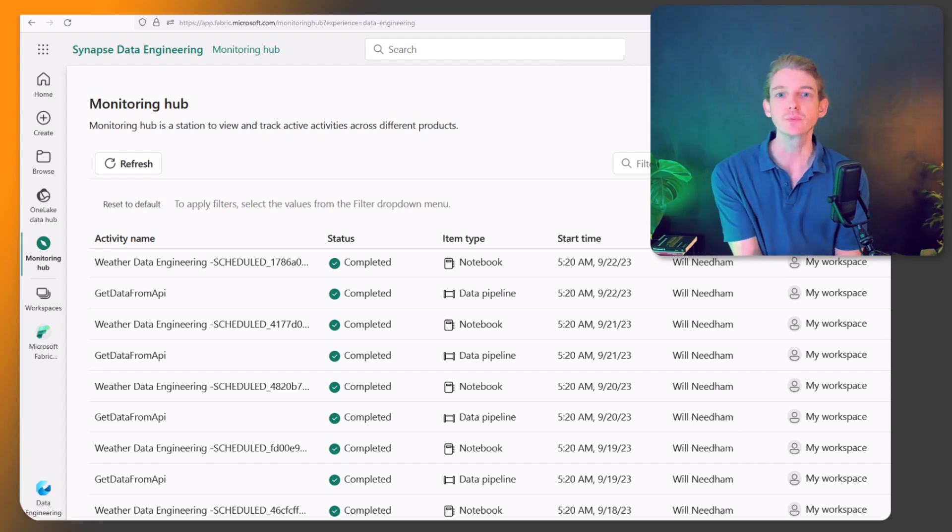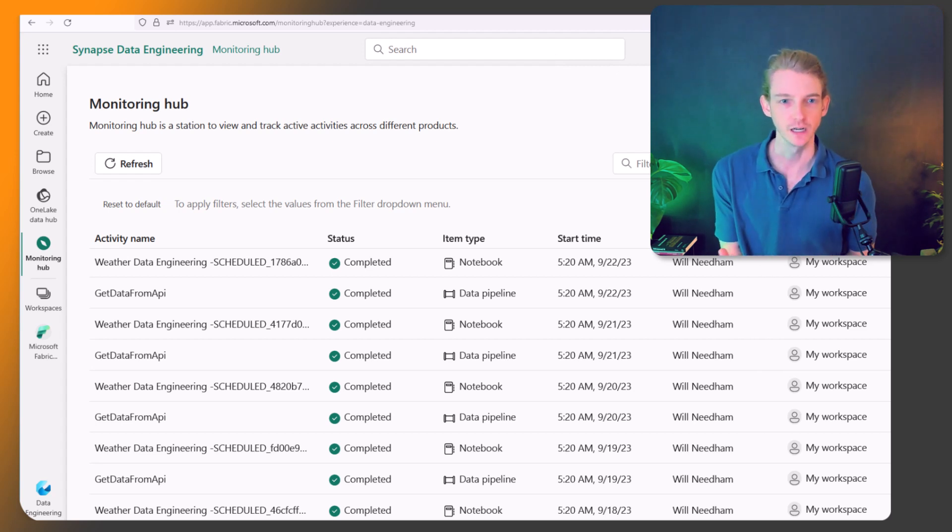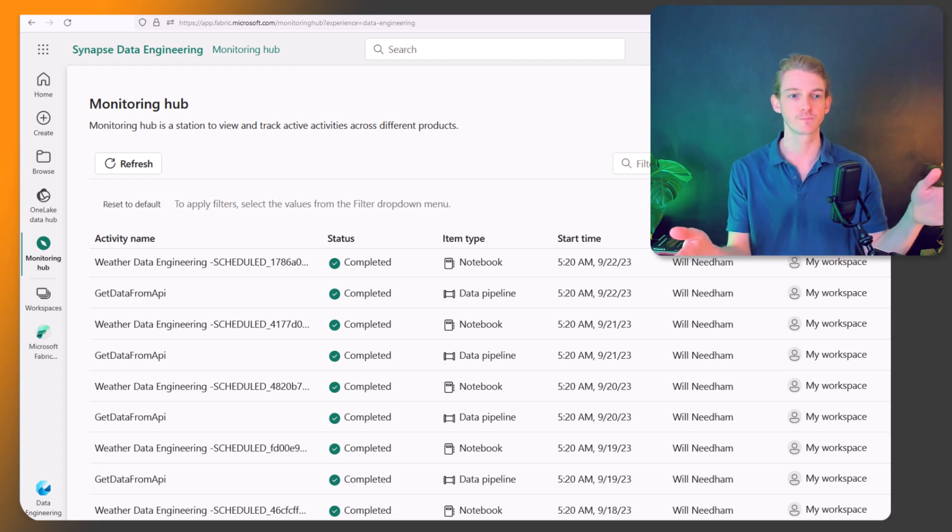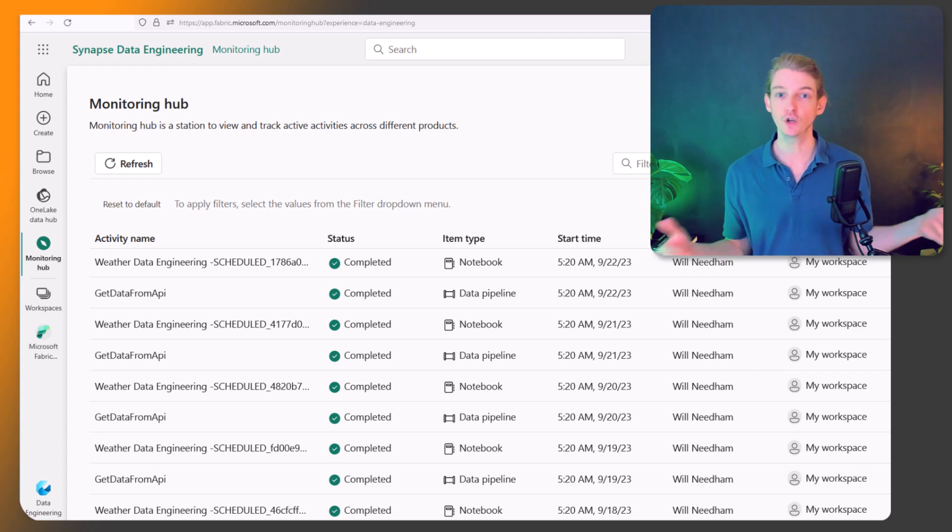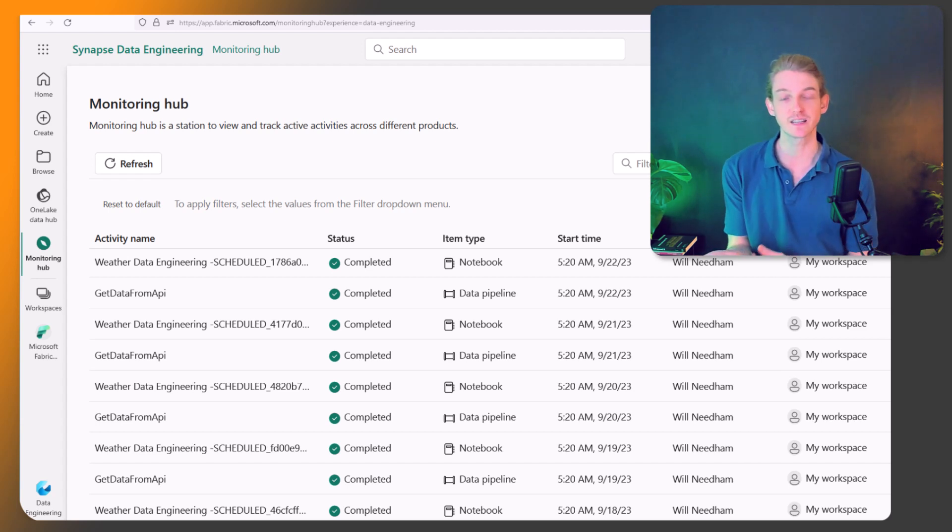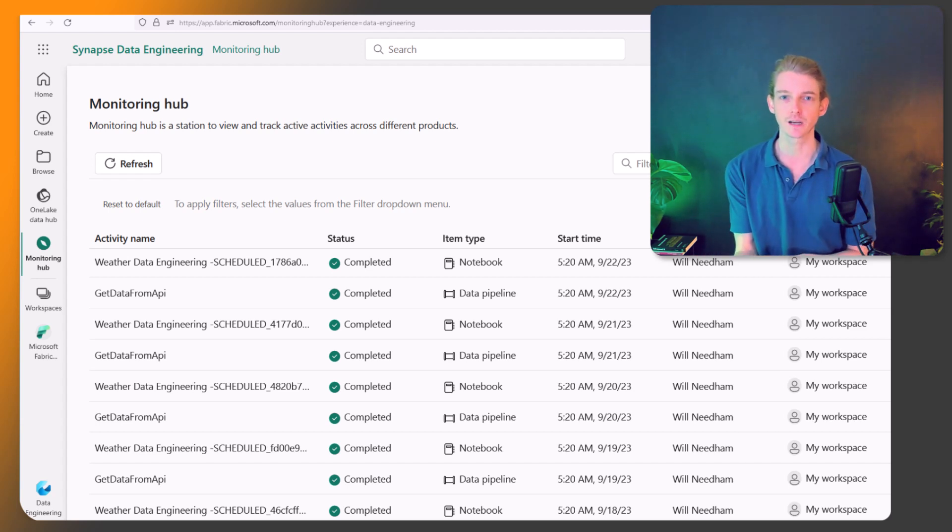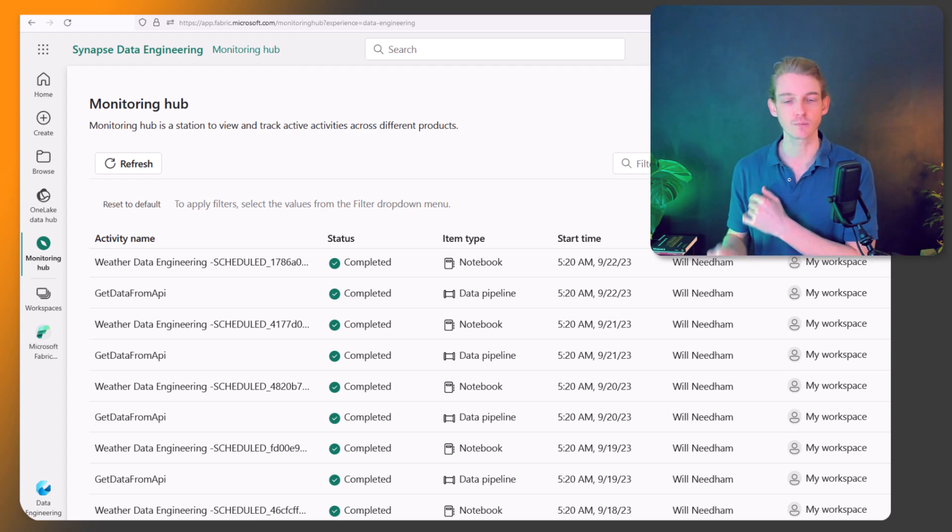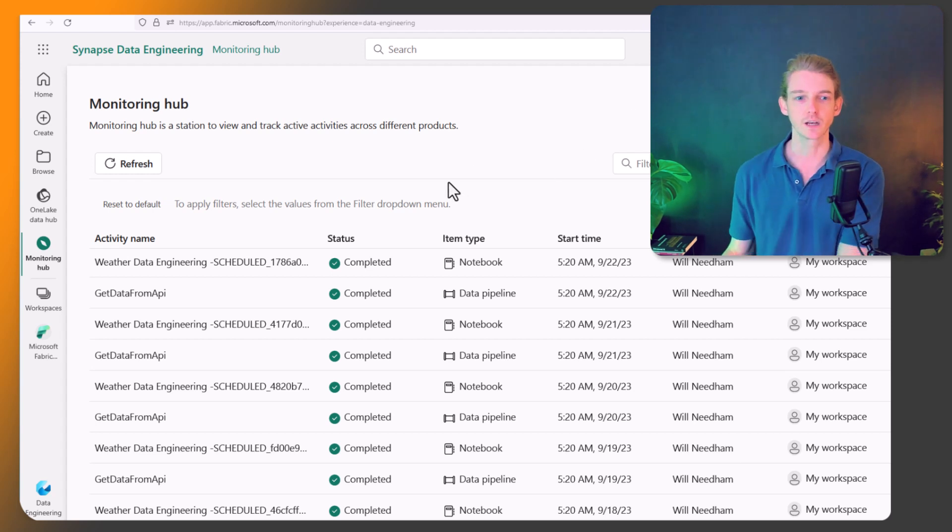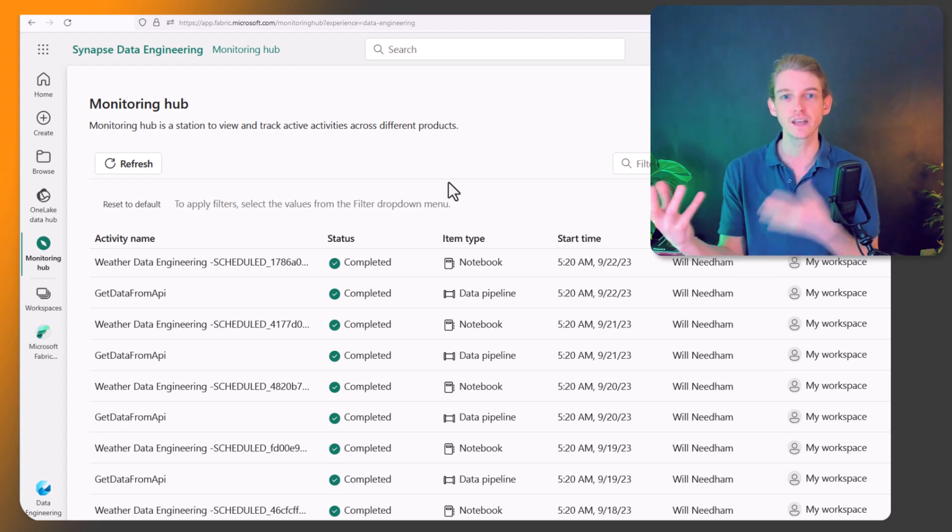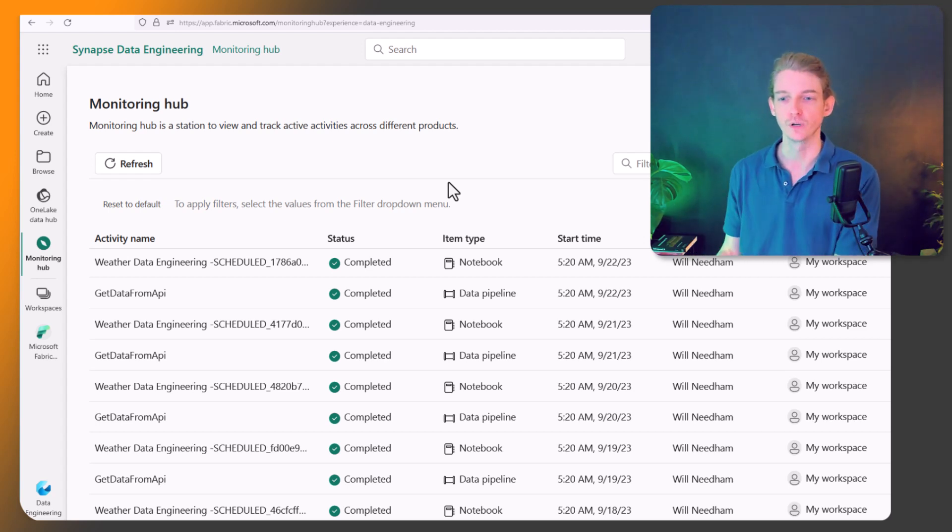So the first place we go to monitor anything really that's going on in Fabric, including our notebooks and our Spark jobs, is in the monitoring hub. Now the monitoring hub is not specific to Spark, it sits across all of Fabric. So you can see the status of basically anything that runs in Fabric, whether it's data flow, data pipeline, a notebook, machine learning job, anything. So this is going to be a really good kind of first port of call for understanding the status of different things that you're running in your organization or in your workspace.